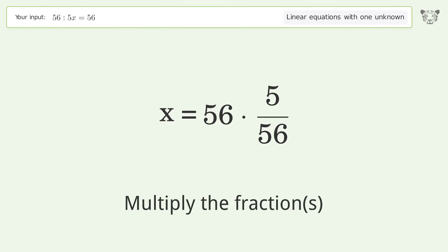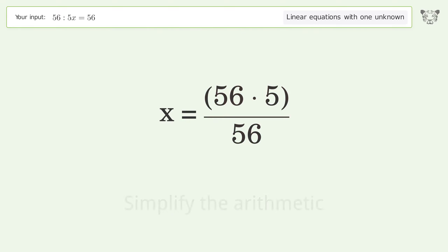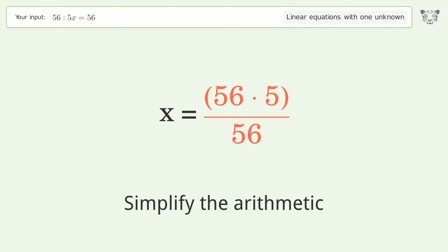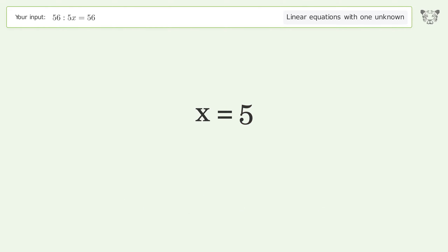Multiply the fractions, then simplify the arithmetic. And so the final result is x equals 5.